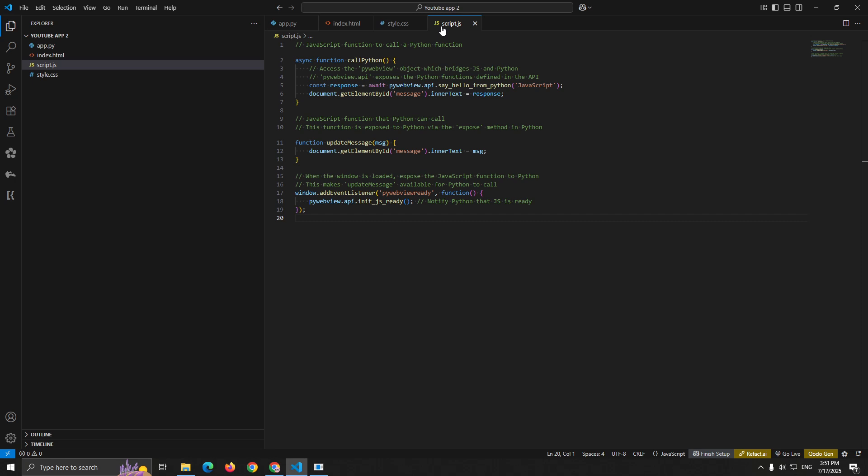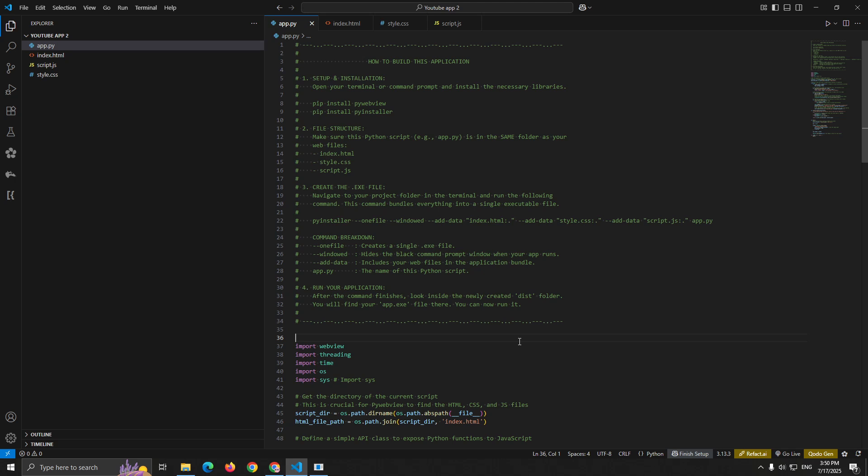Turning your application into a standalone executable that you can share with anyone, even if they don't have Python installed. First, install pyinstaller. Then navigate to your project folder in the terminal and run this command: pyinstaller --onefile --windowed --add-data index.html --add-data style.css --add-data script.js.